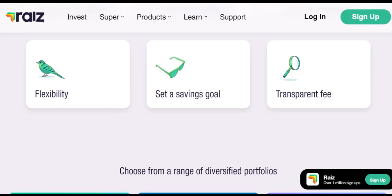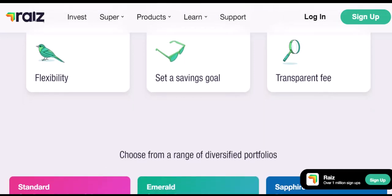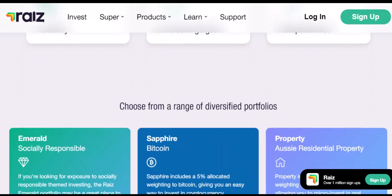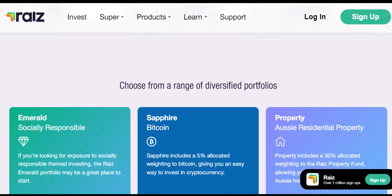Close your RayEyes account — this is the nuclear option, but if you no longer want to use RayEyes at all, you can close your account entirely. The process can be done within the app under My Settings, then Support, and finally Close Account. Remember, closing your account might take a few days, and any remaining balance will be transferred to your nominated withdrawal account.